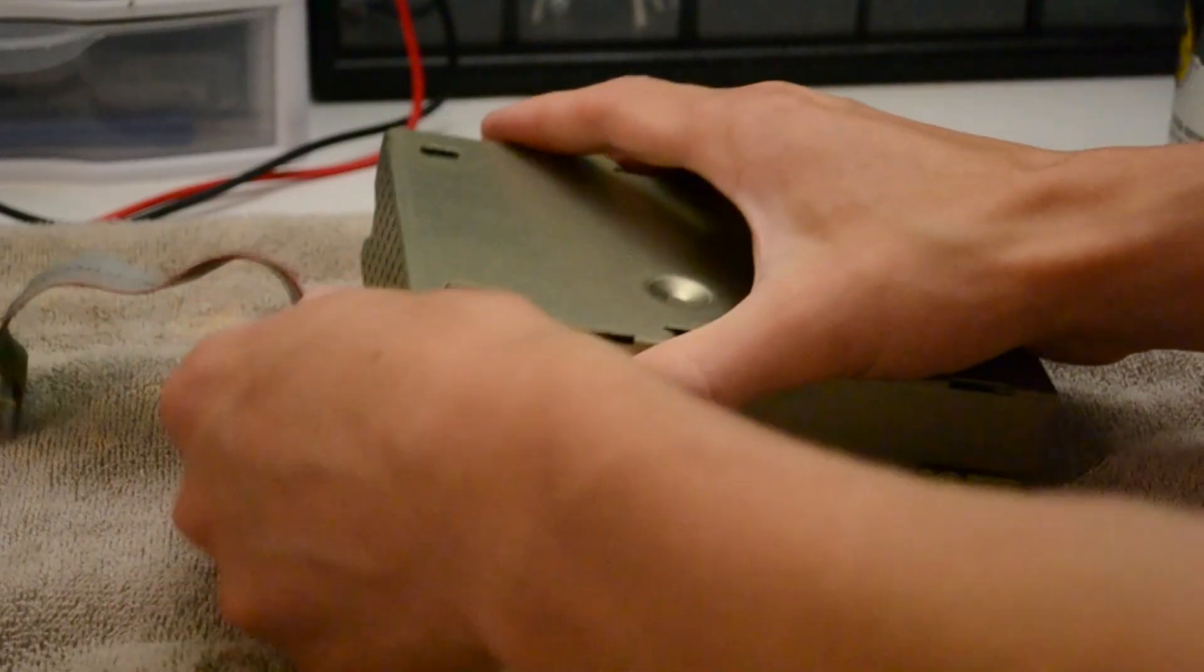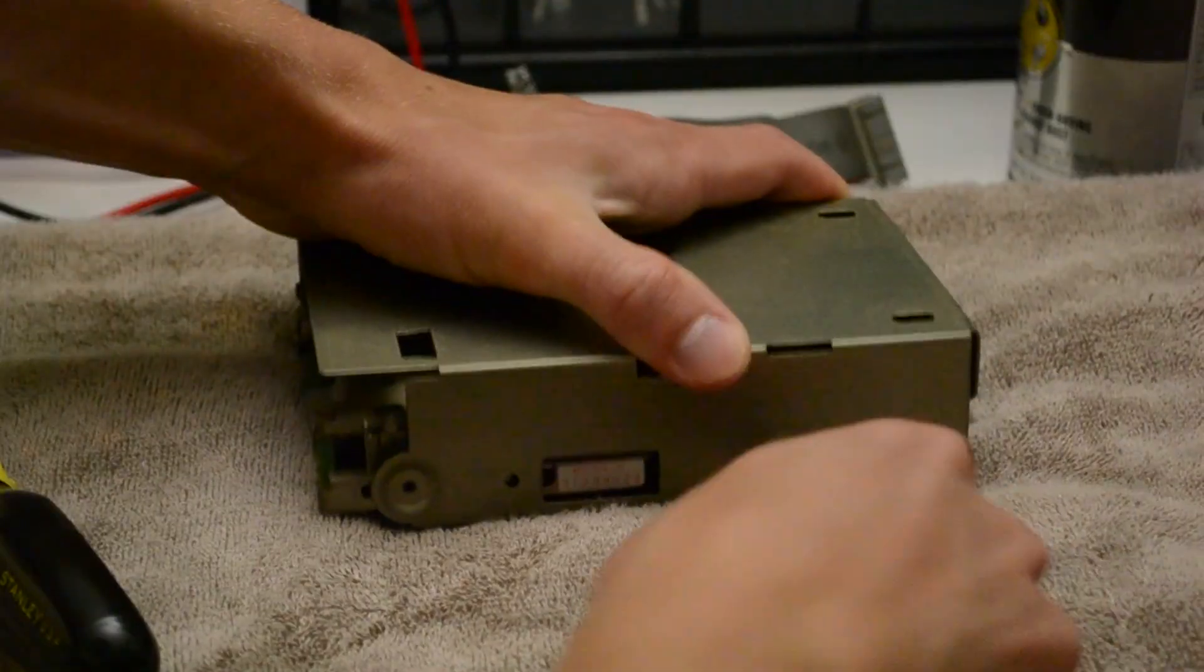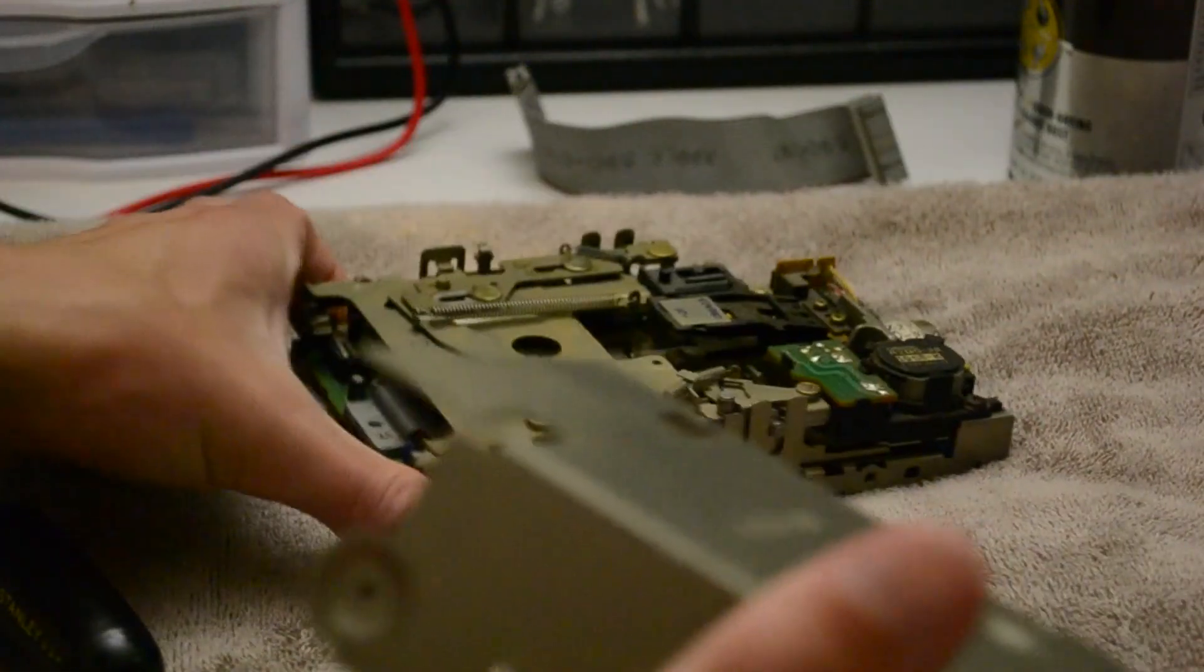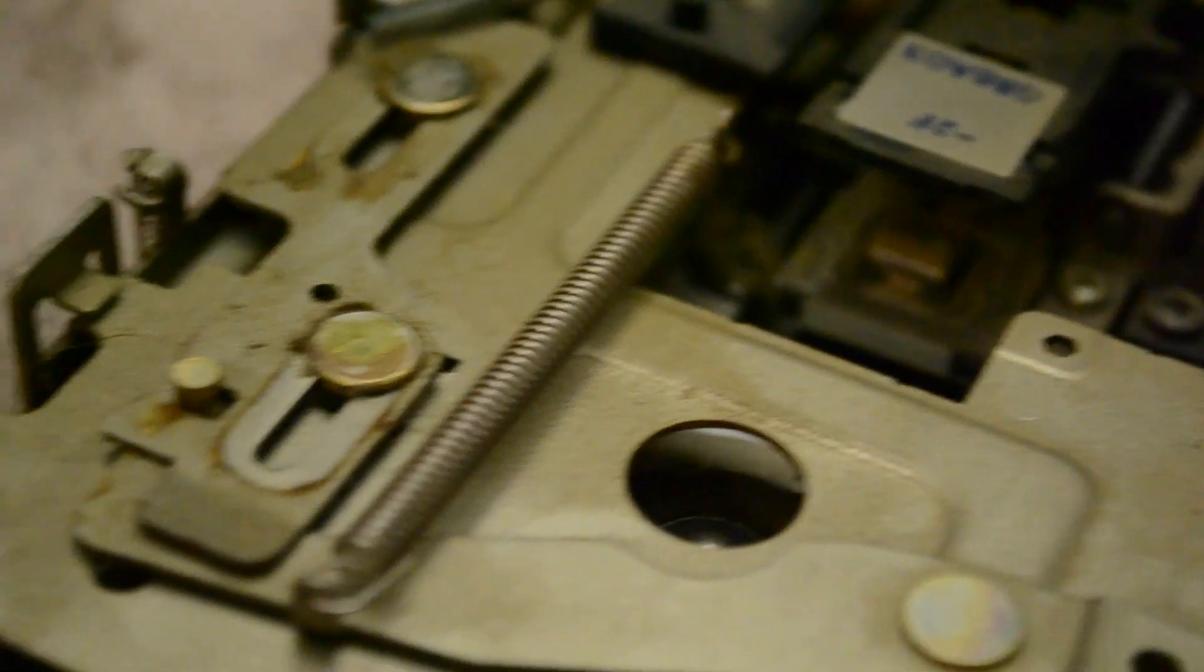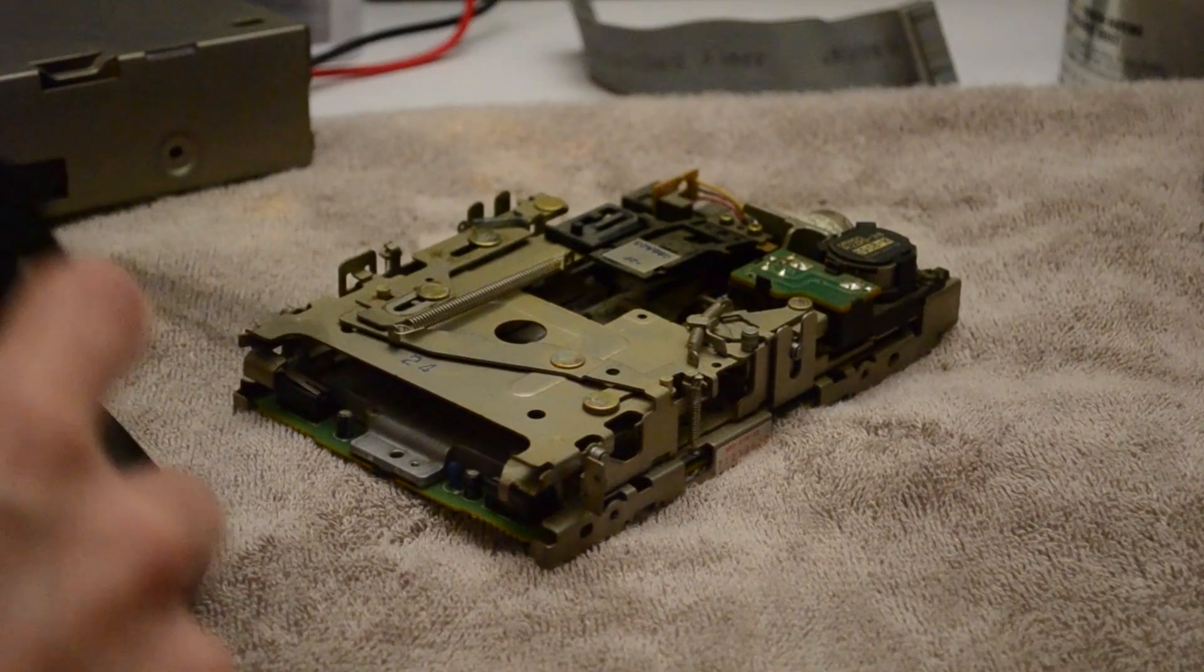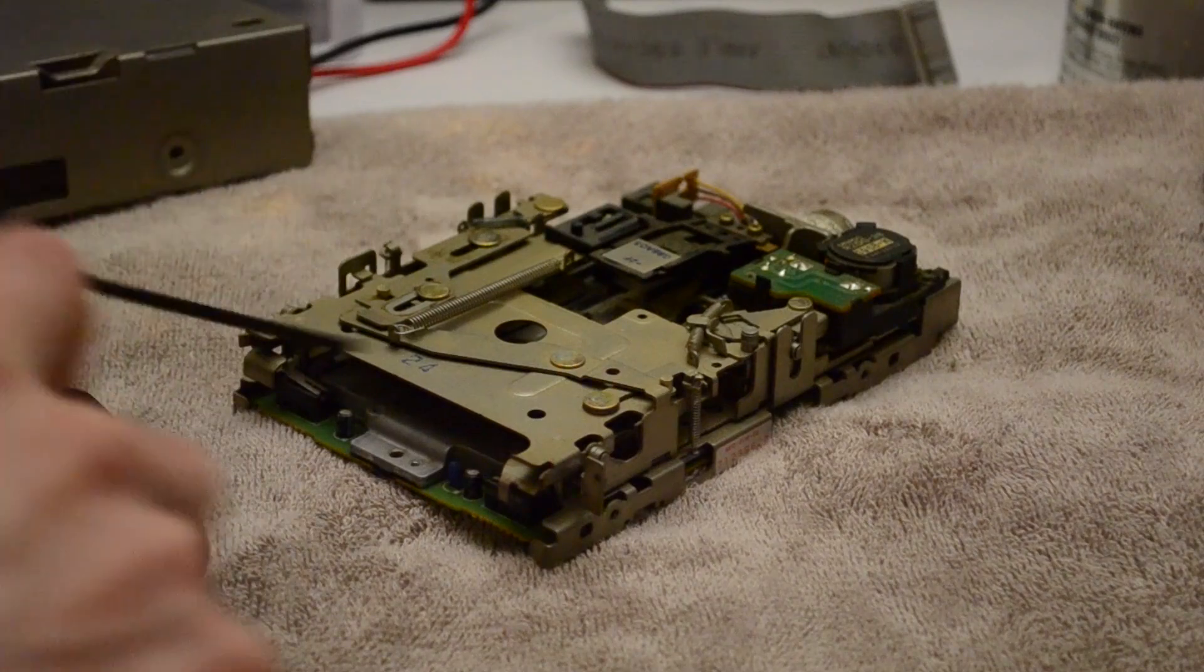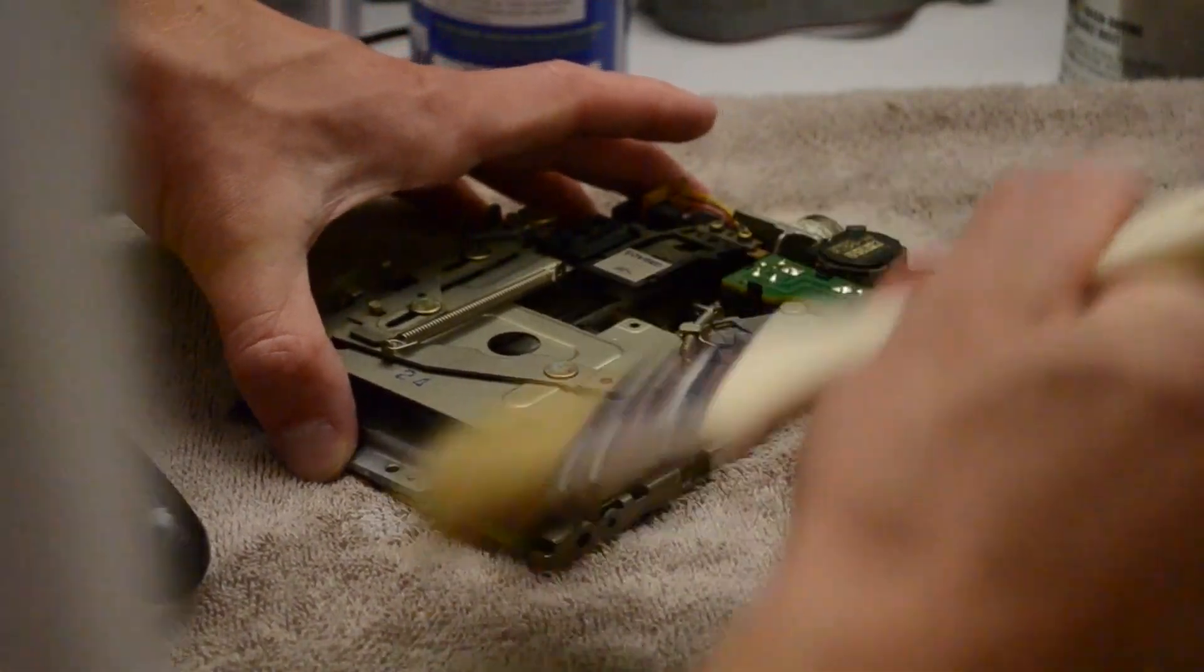Before reinstalling this floppy drive, I want to further disassemble it to give it a good cleaning and lubricating. As you can see, it's covered in a fine layer of dust and dried grease. First, I gave it a spray of compressed air, then I used the paintbrush to remove any remaining dust.